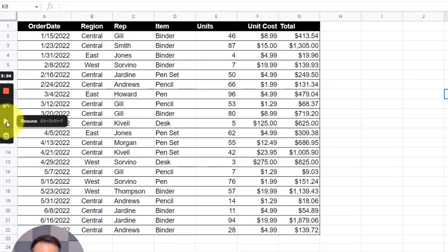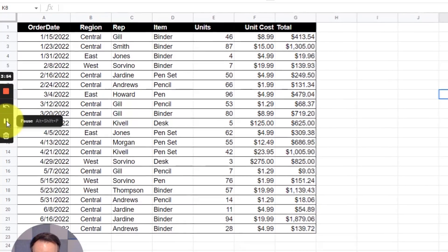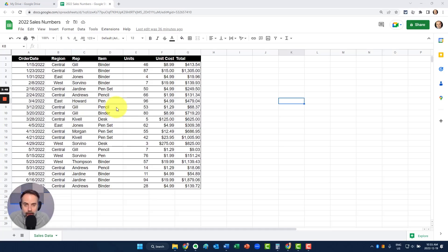When I'm ready, all I need to do is come down here and select resume and now I'm back to recording my screen.